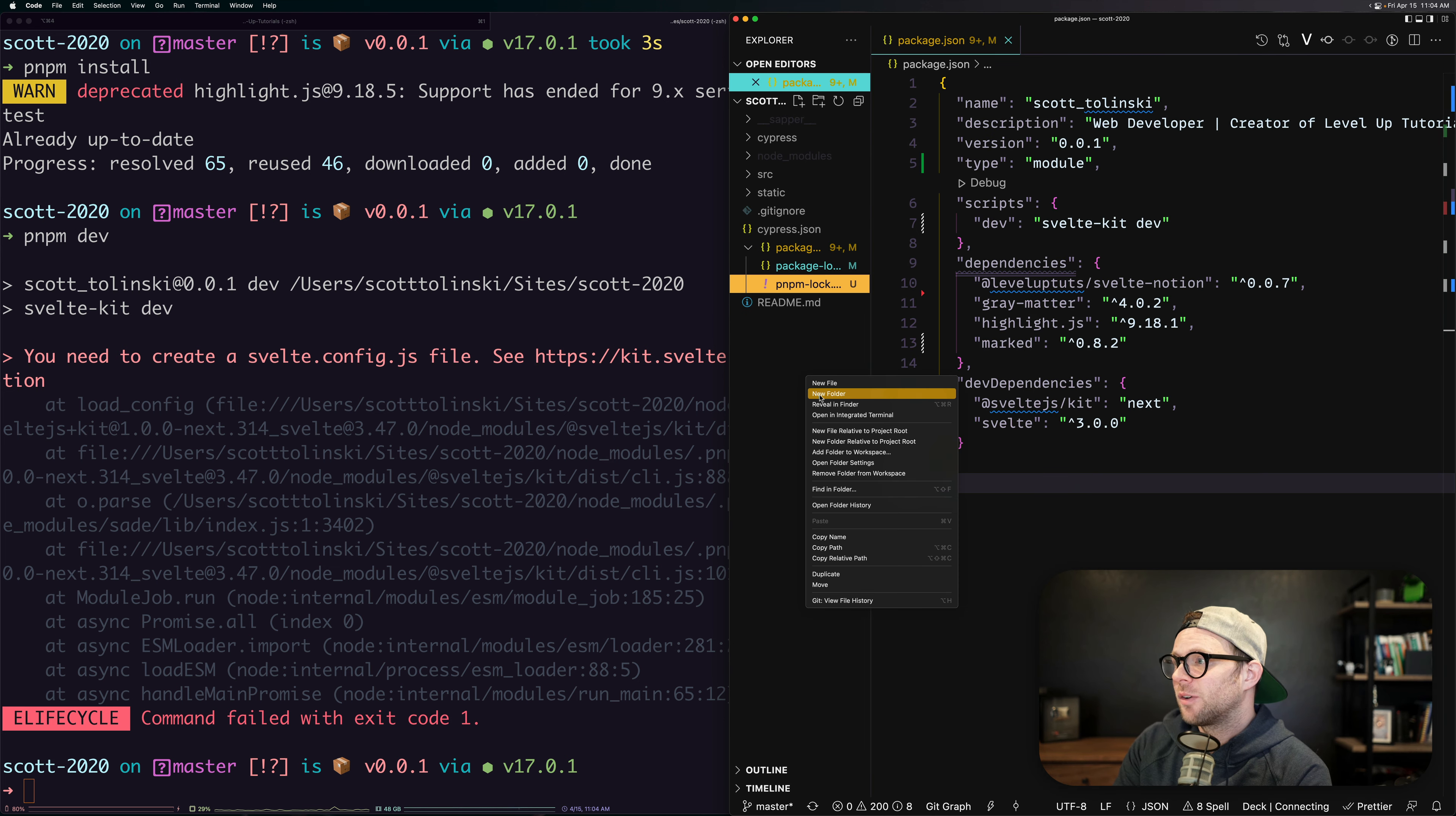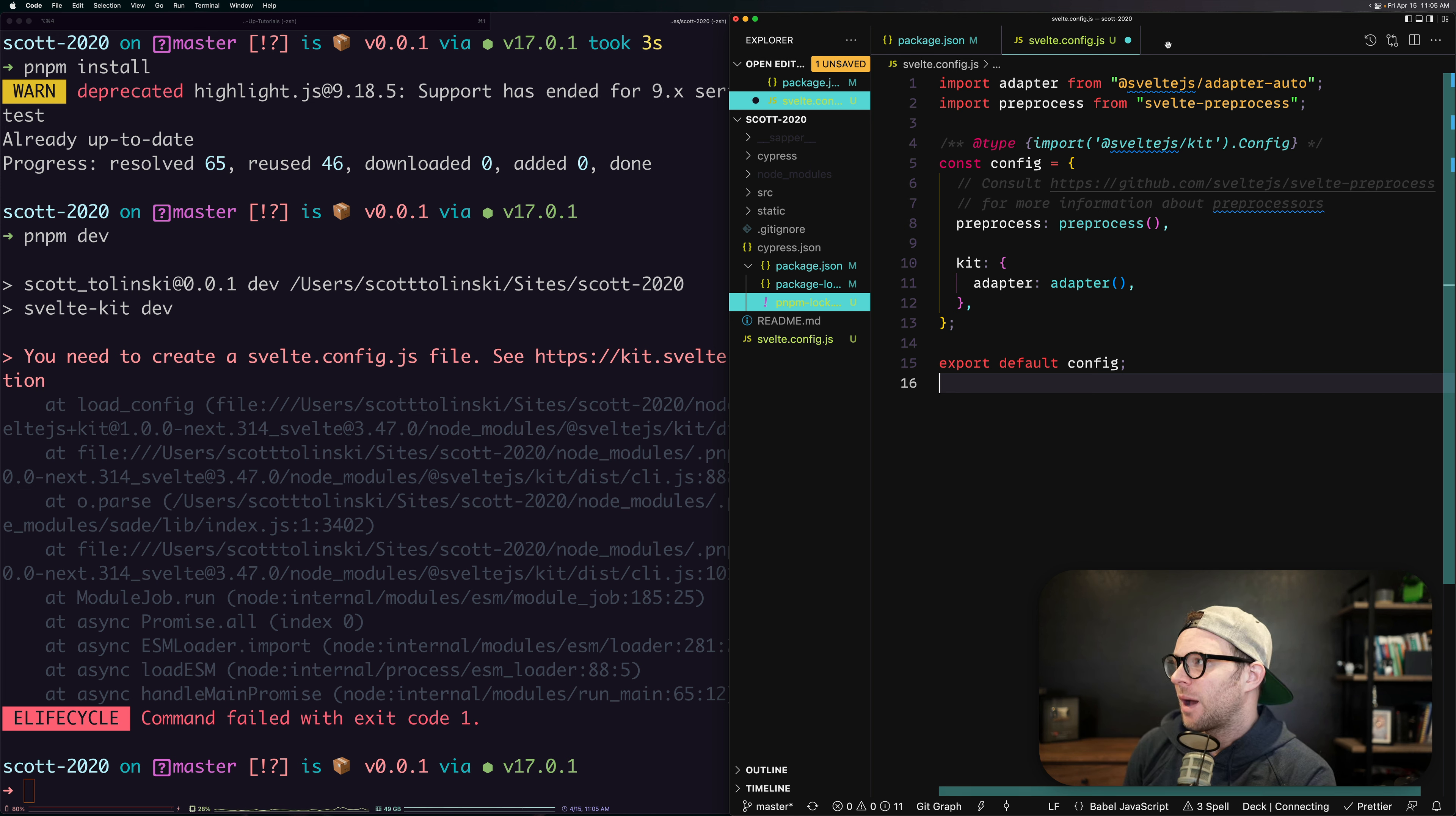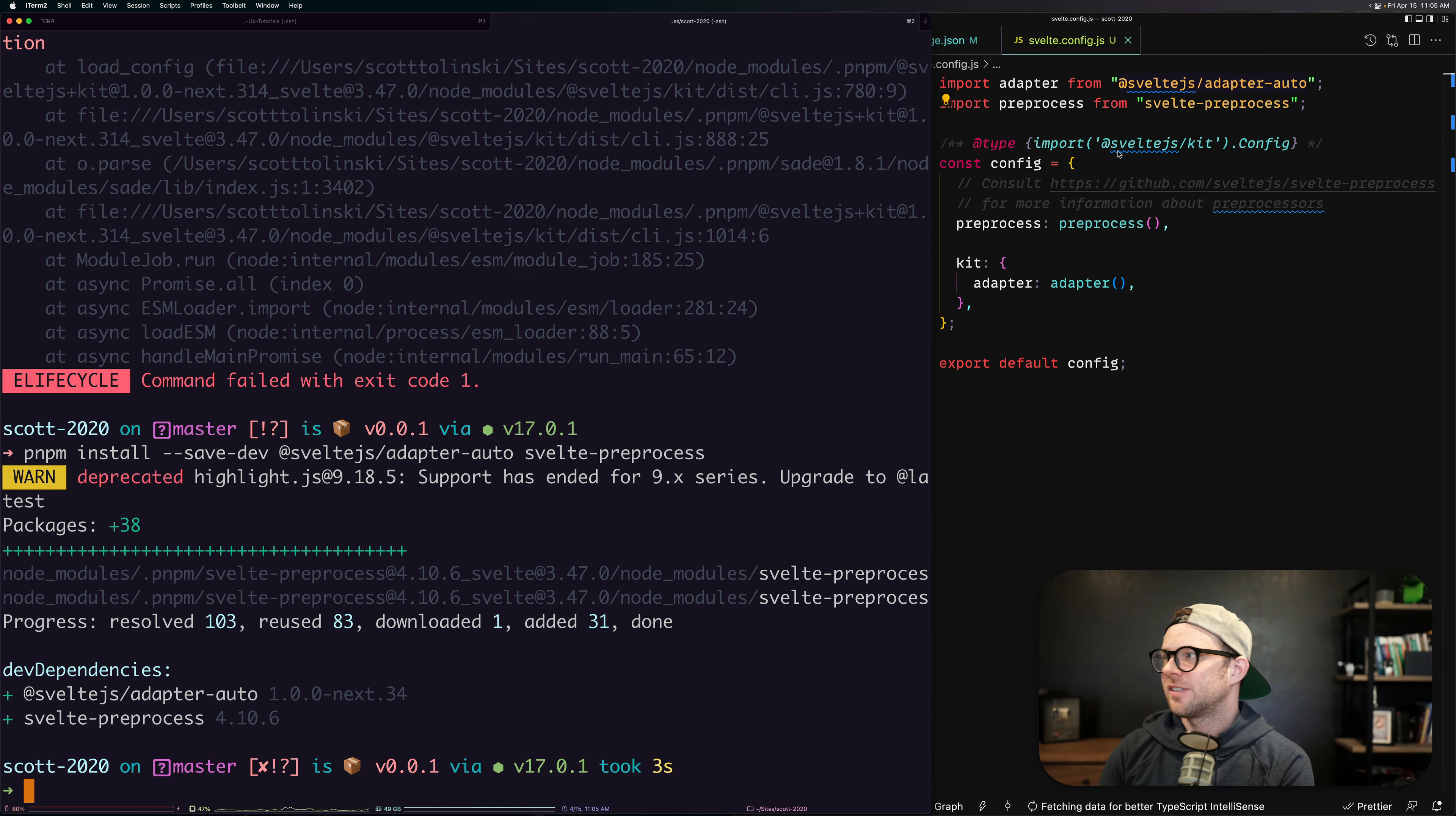Let's go ahead and add a new file. That new file is going to be svelte.config.js. This is going to be our Svelte config file. Now you can grab a Svelte config from their own documentation. I have one sitting around. I'm probably going to need to install adapter-auto as well as svelte-preprocess. So PNPM install hyphen hyphen save dev adapter-auto as well as svelte-preprocess.